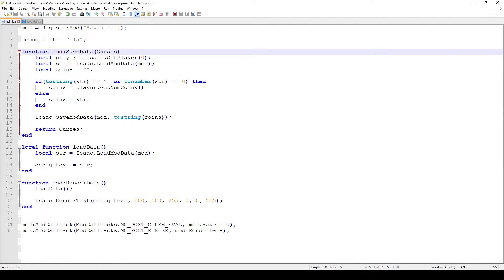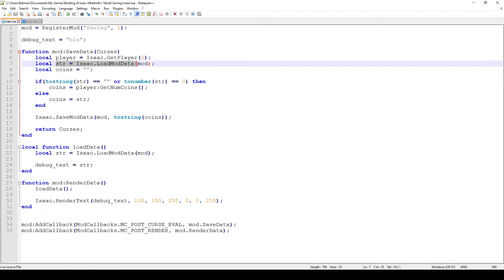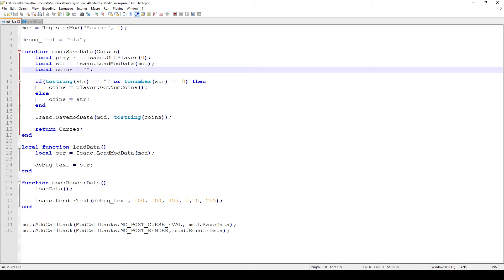Now the most important function: save_data. This triggers once every floor, not once every frame, because we're using MC_POST_CURSE_EVAL. First we get the player object and save it in the player variable. Then we use isaac.loadModData — this is done so we actually remember and load the data that was last saved. So if you exited the game and came back in, when you enter the first floor and the curse evaluation happens, the string value will contain how many coins we had before. If we had 5 coins, that string value would now be "5". Then we have a coins variable indicating how many coins we have.